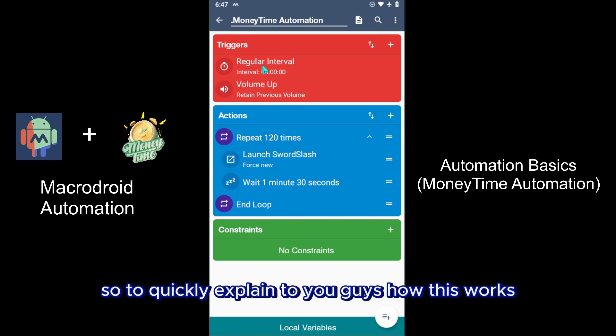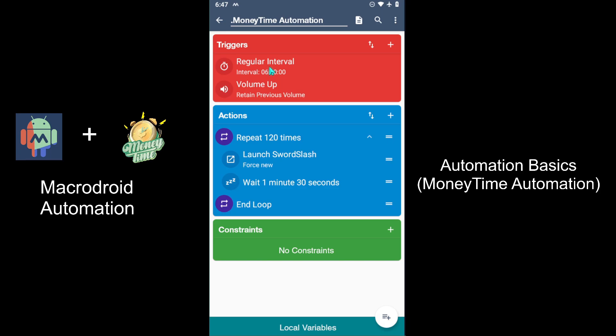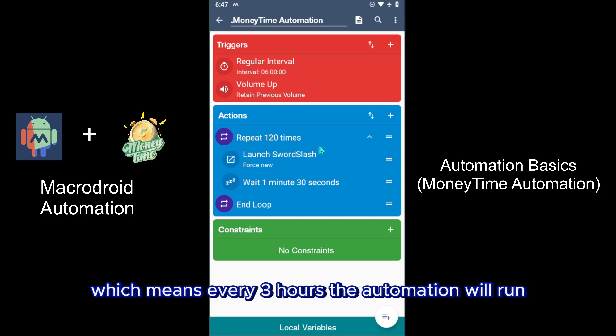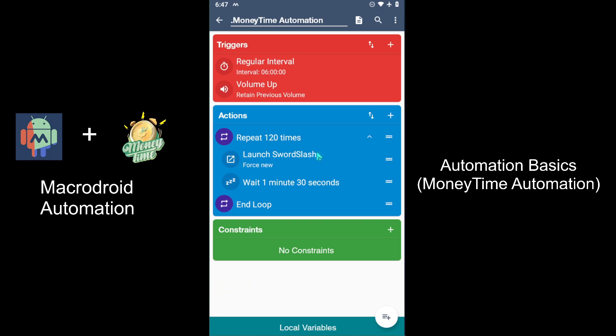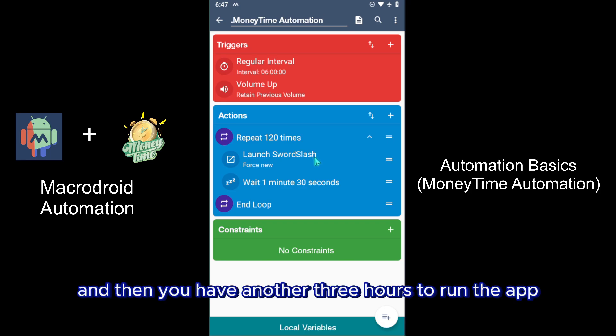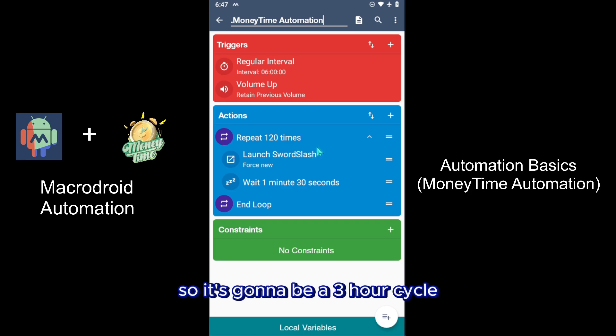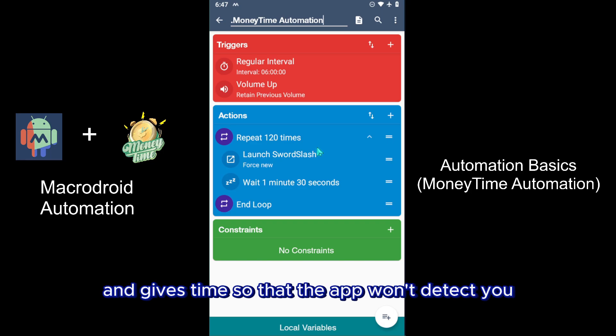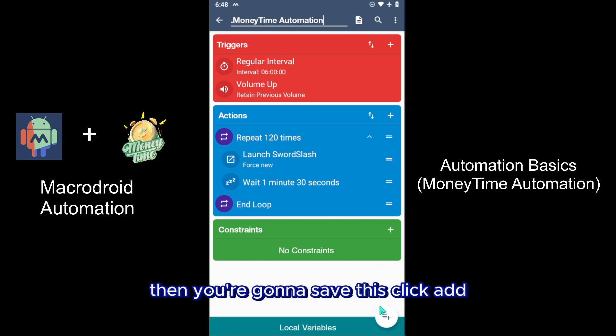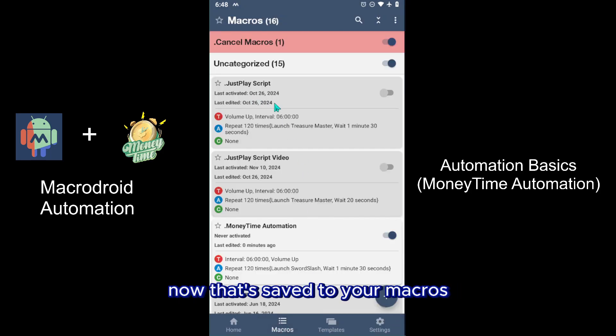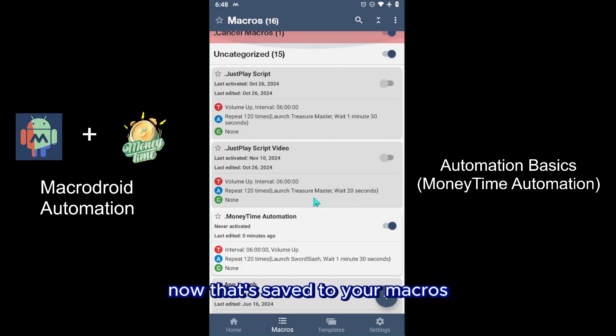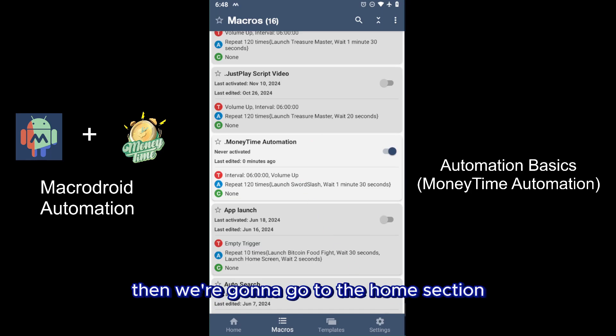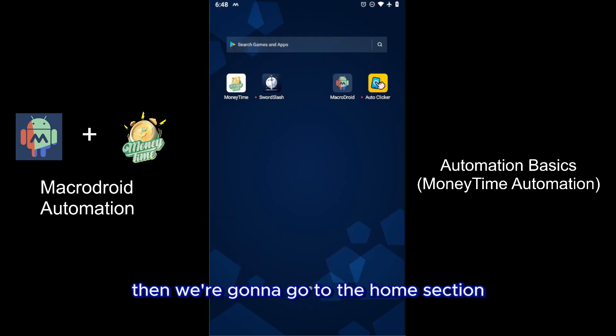To quickly explain how this works: every six hours it's going to run this automation 120 times, which means every three hours the automation will run, then you'll have a three hour break, and then another three hours to run the app. It's a three hour cycle. This gives time for your phone to charge up and gives time so the app won't detect you. You're going to save this, click Add. Now that's saved to your macros, and we're going to go to the home section.